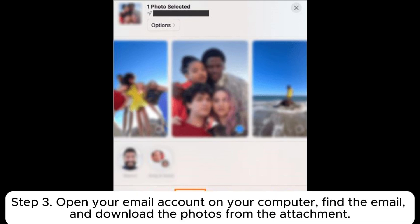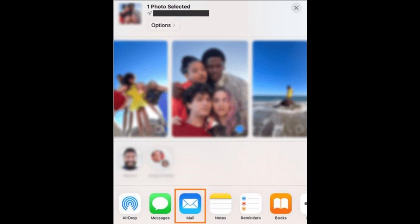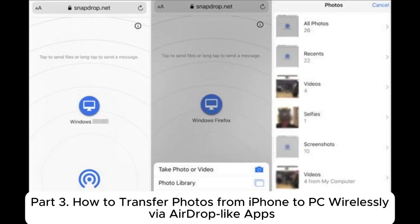Step 3: Open your email account on your computer, find the email, and download the photos from the attachment.